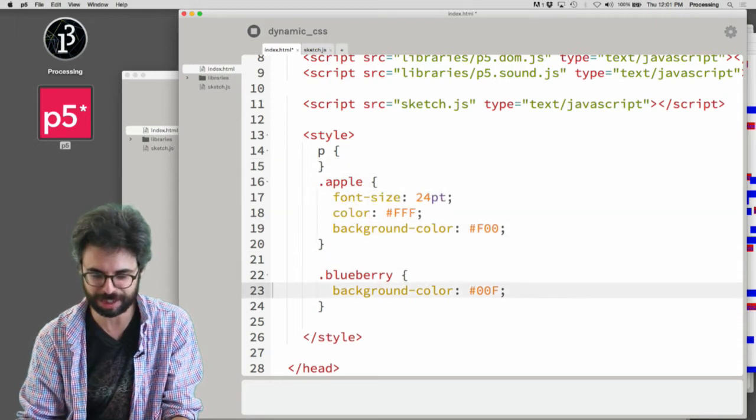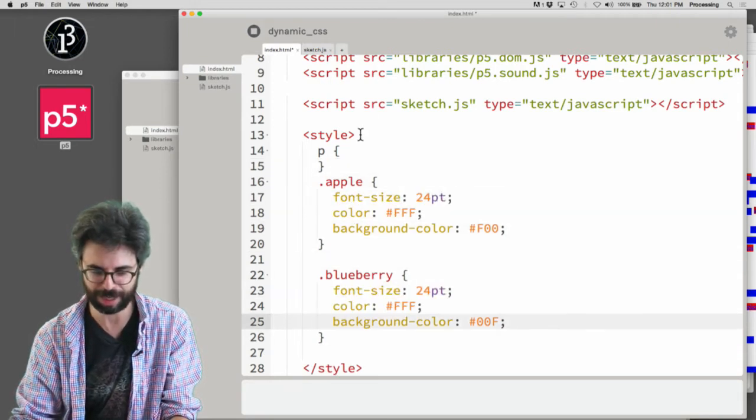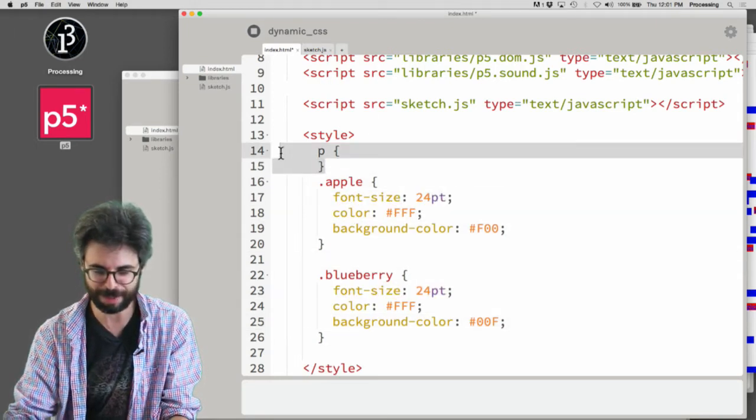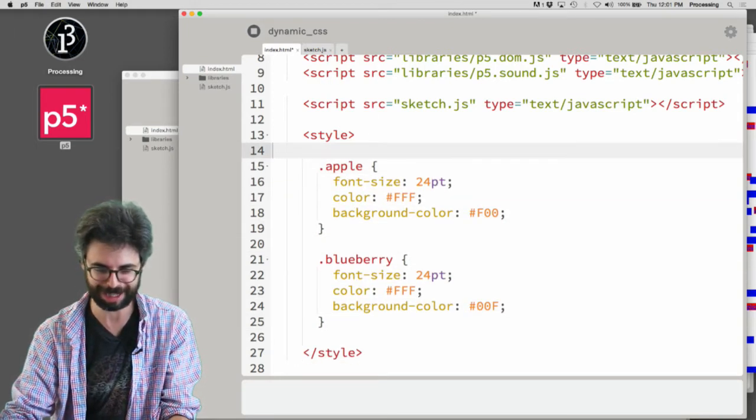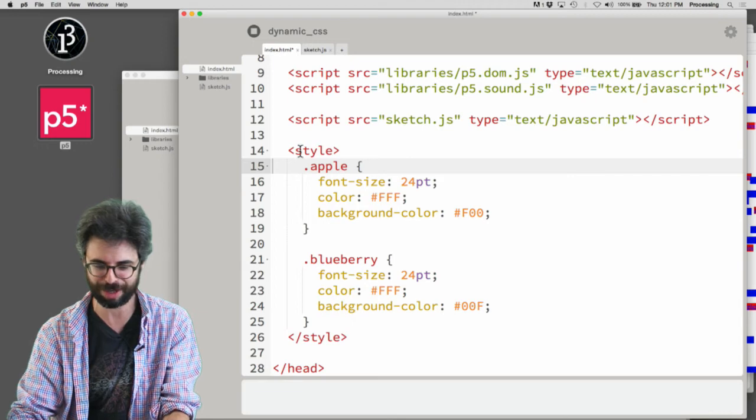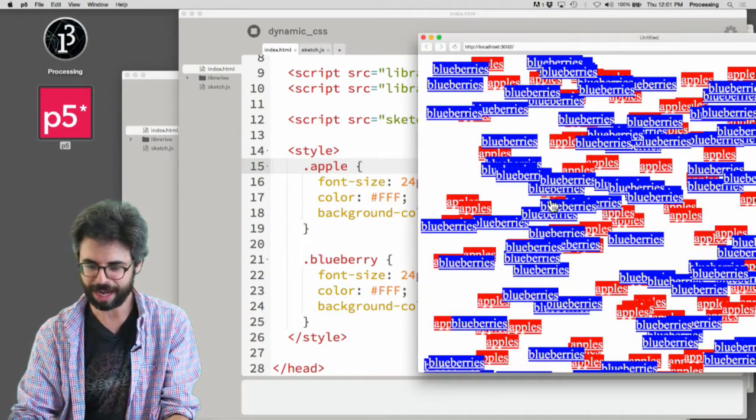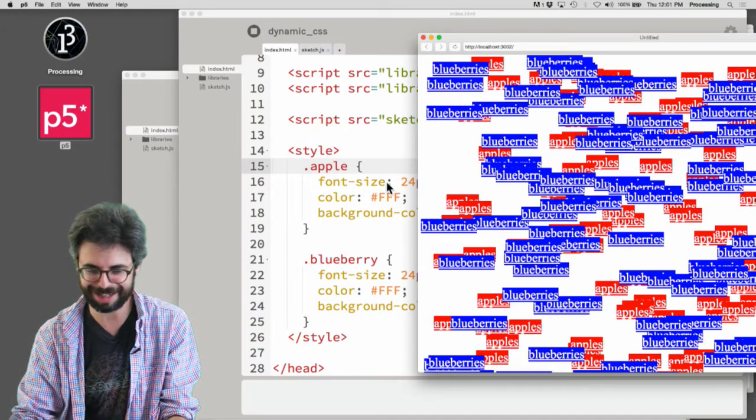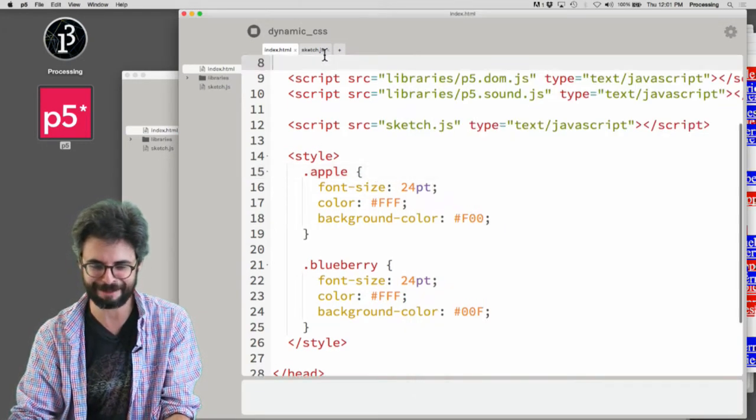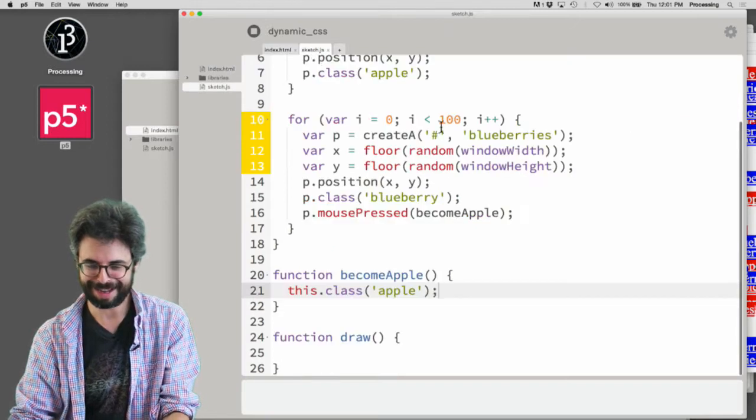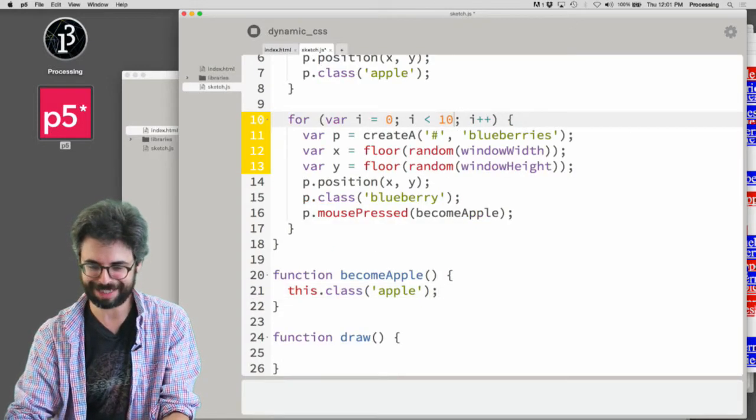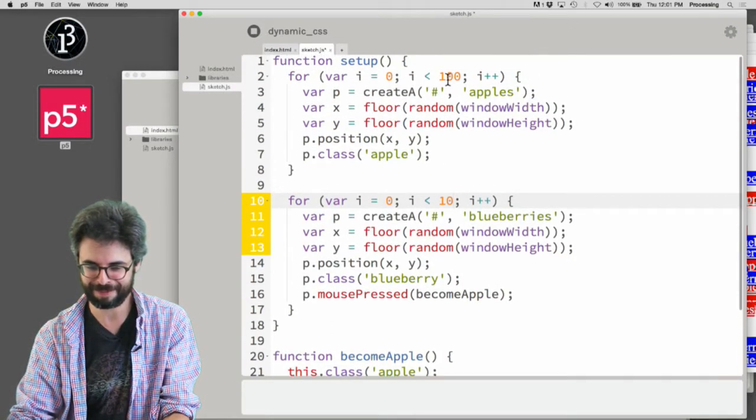Somebody will correct me - I shouldn't be live coding while making these videos, it's very dangerous. Okay, you can see it. Let's make less of them - just make ten of each.